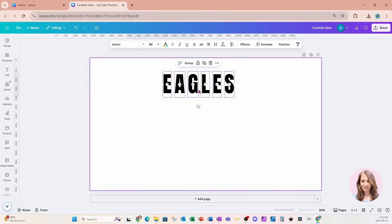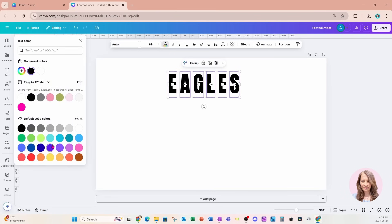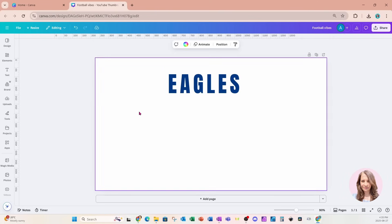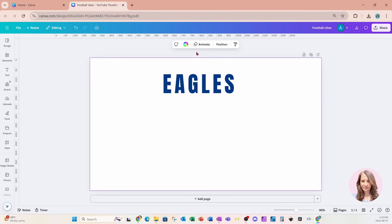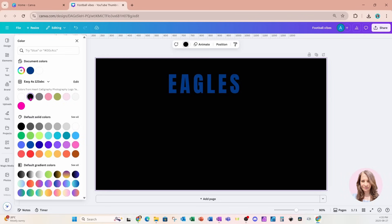I'm going to change the color of the font to blue for these letters, so I'll come here and change it to a nice bright blue. Now, before we move on, I'm going to change the background color to black so that we can see the design as we move through this tutorial.